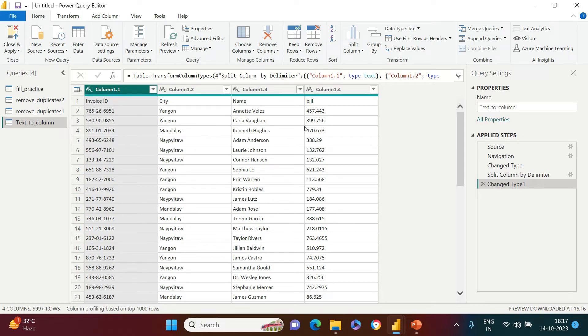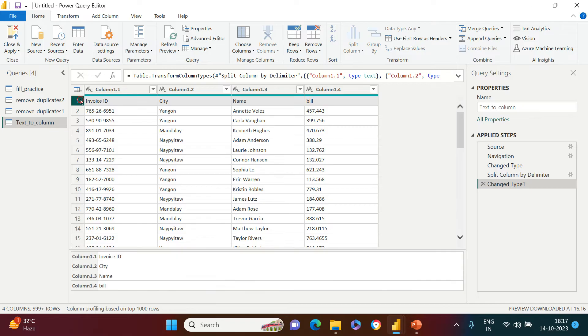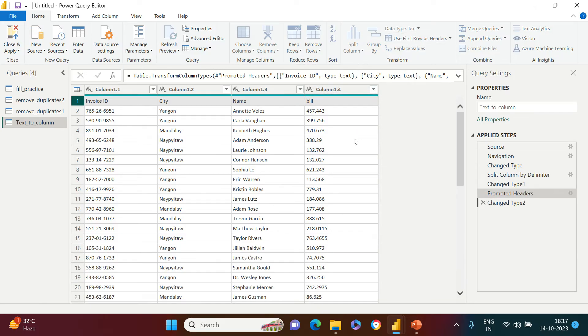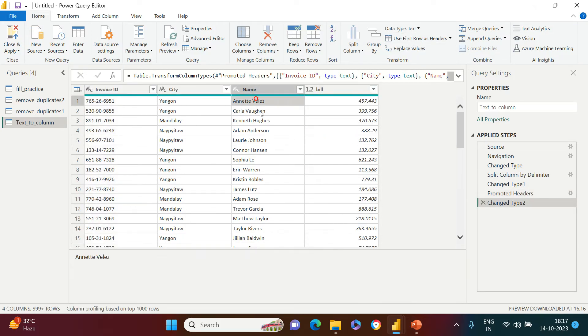Now the next thing which I want to do - you see this name, it is also showing as the row value, but I want to make it as the header. For that, in the transform group again, you see use first row as the header. I just click that and this is it.